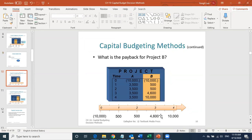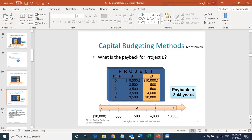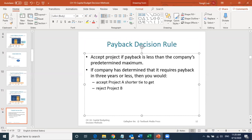For Project B, it takes longer — 3.44 years — to get all your money back. That's not as good compared to Project A. Project A gives you a shorter time, and Project B gives you a longer time to recover your investment. So in this case, we should choose Project A rather than Project B because A has a shorter payback period.